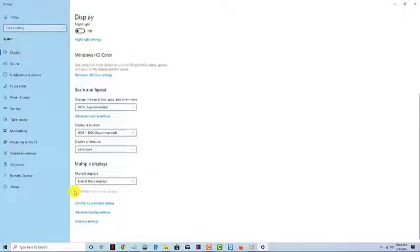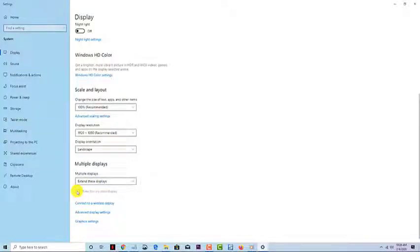If this setting is grayed out, then it means that the current monitor which you are trying to set as the primary display is already set.